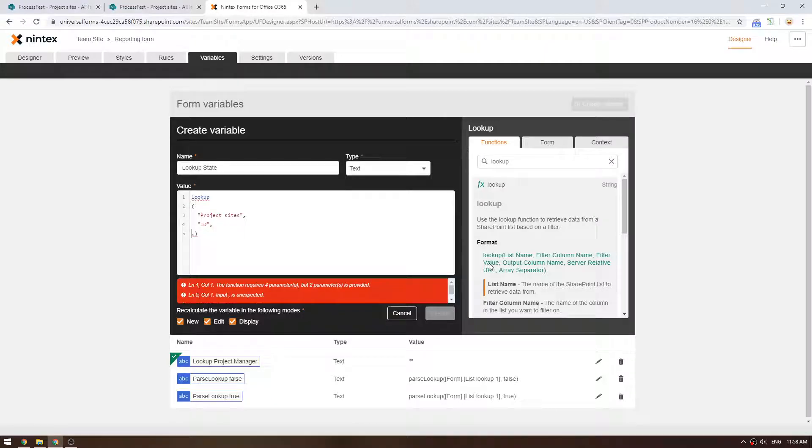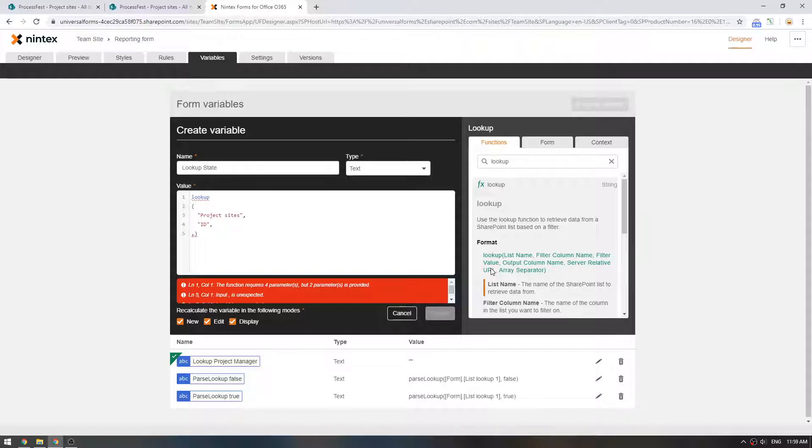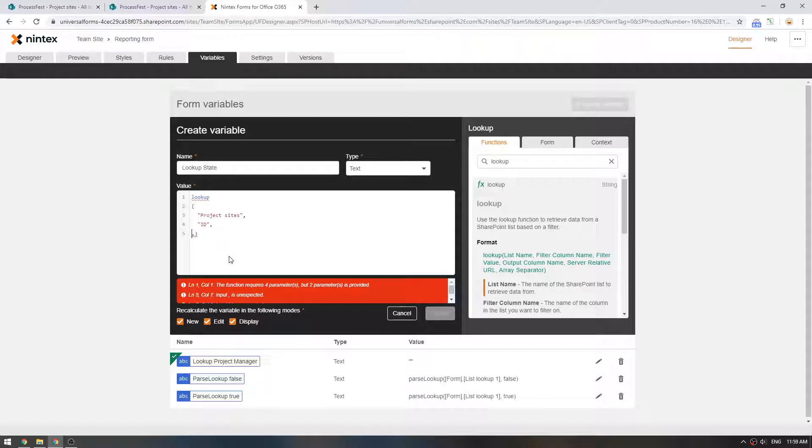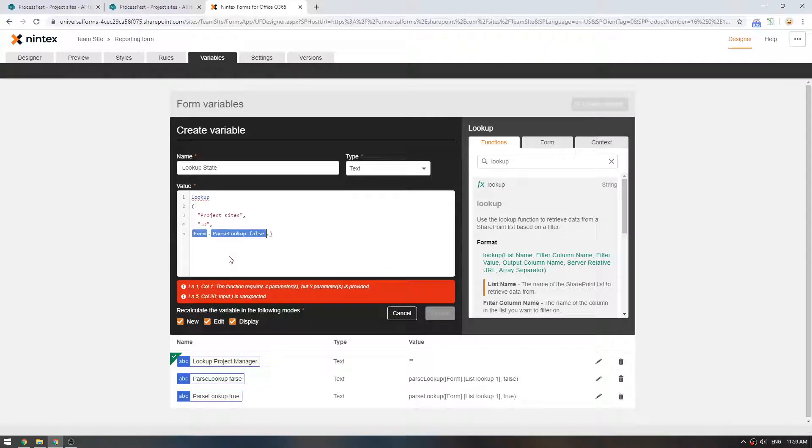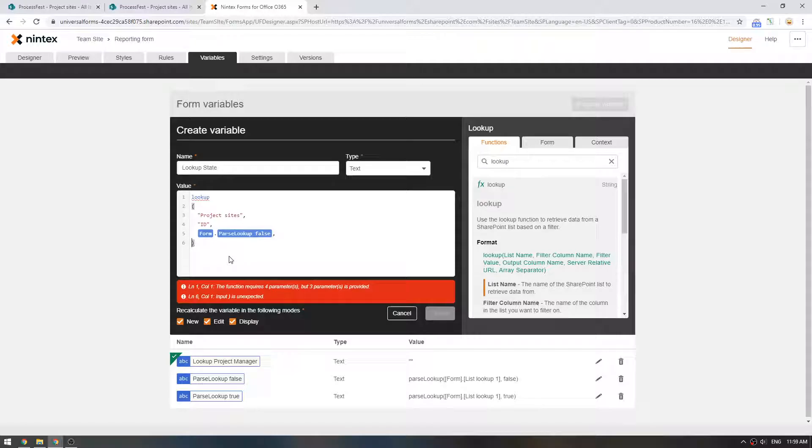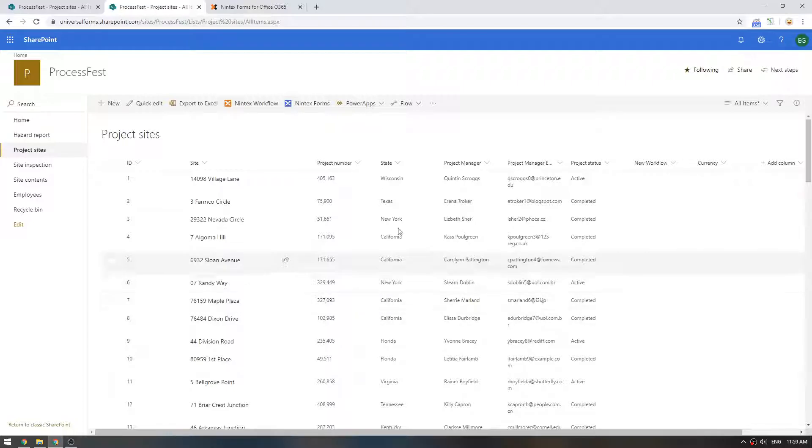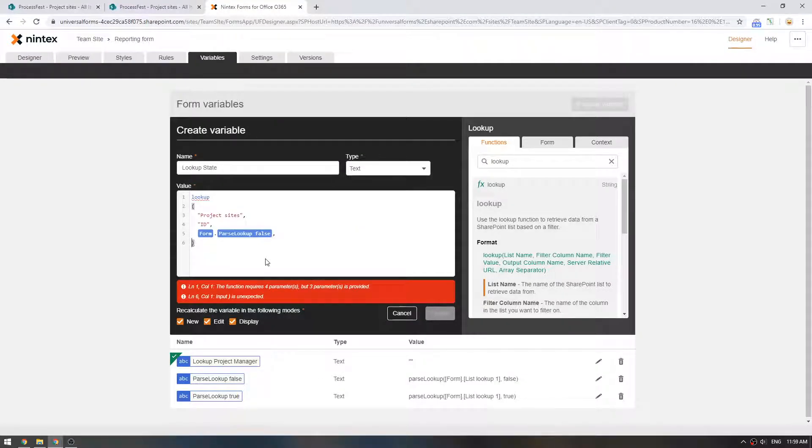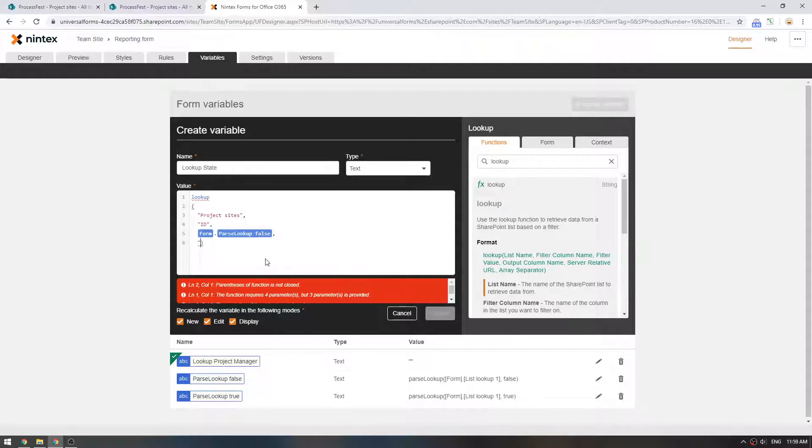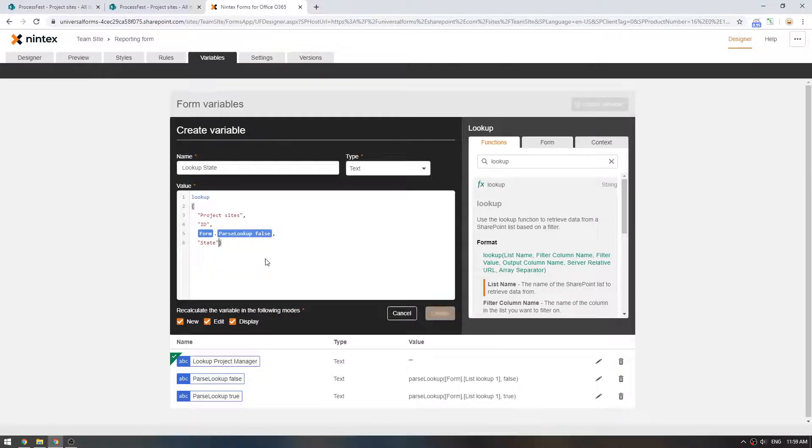So what we're going to pass in is what we were building before. So you could build another. You could use the parseLookup false, which would give you the ID. So we could put that in if we wanted to. We'll go parseLookup false, which is just the ID that's returned. And then finally, the last thing we need is what output column do you want? So we've filtered on this. We're going to pass in the selected ID of the lookup control. And we actually want state and project manager. So we're going to say state. Now that's well and good. But this lookup function is assuming the data is in the sites team site. But it's not. It's actually in sites process first.